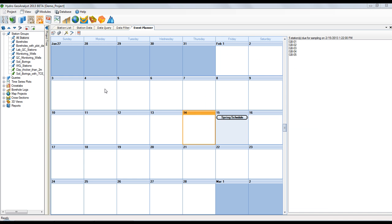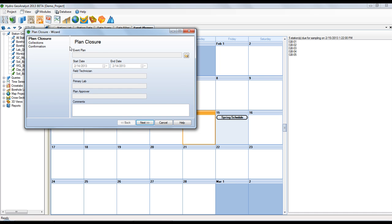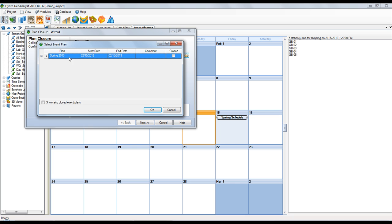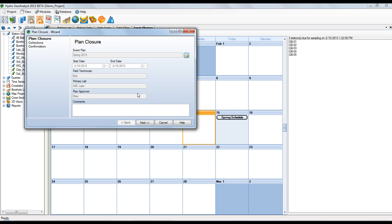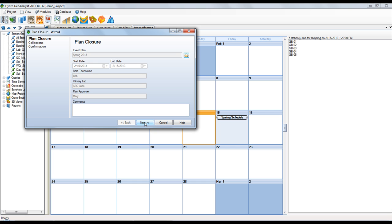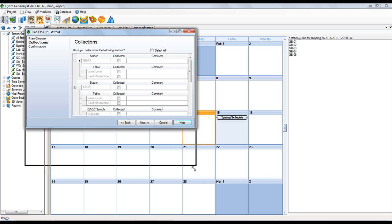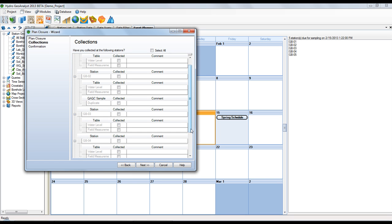And now for the last step, closing of the plan. This confirms that everything in the plan was collected. So let's select the plan, spring schedule, and you'll see the basic information that was entered. On the next step, you need to indicate if everything was collected.